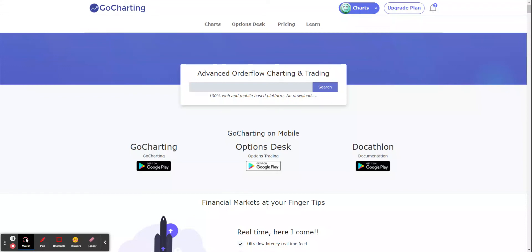Hi, today we are going to make a quick video on how you can connect GoCharting to your ICICI direct account and directly trade from GoCharting charts. Let's get started.